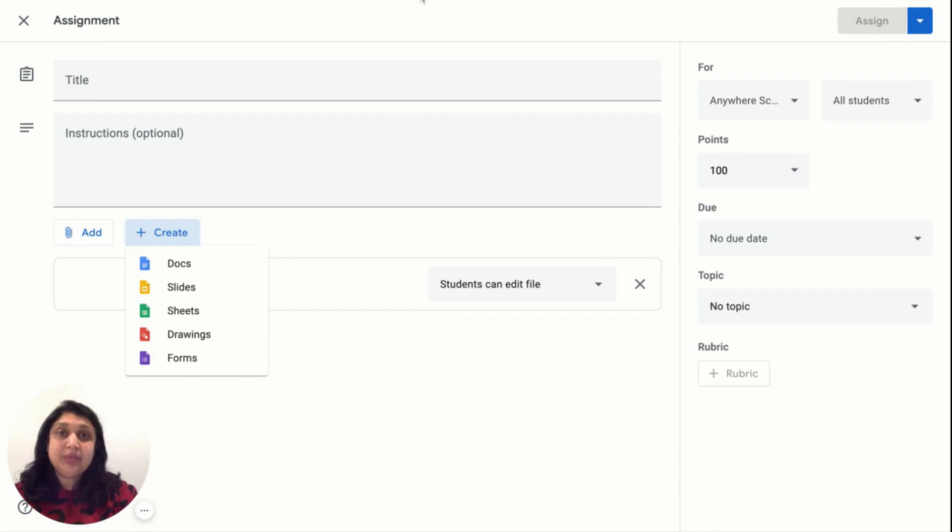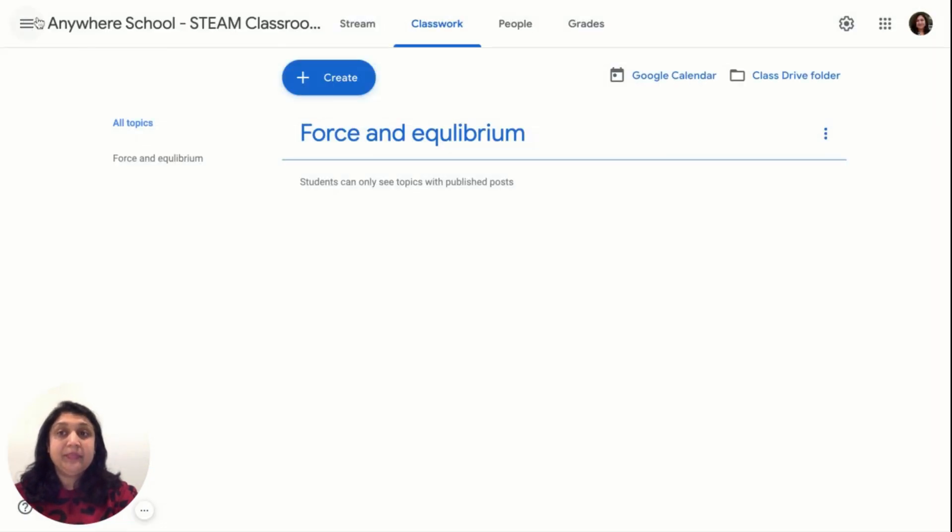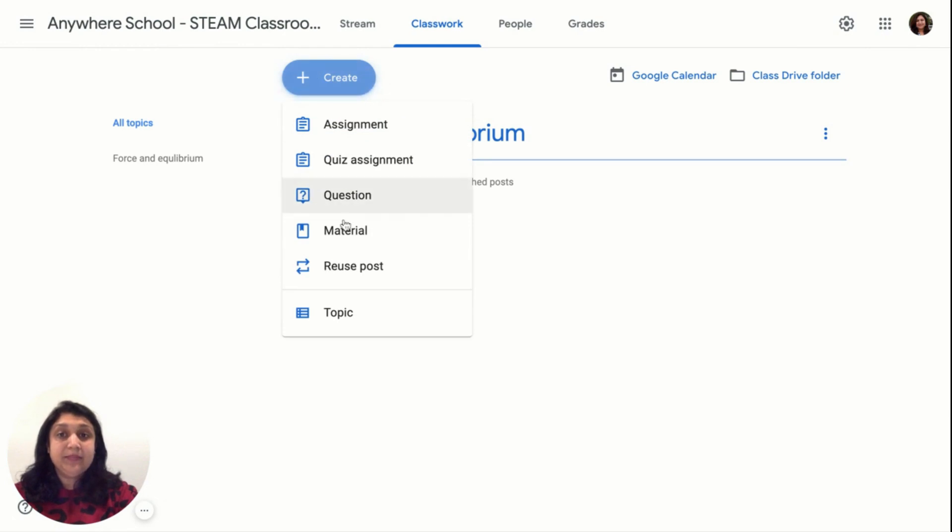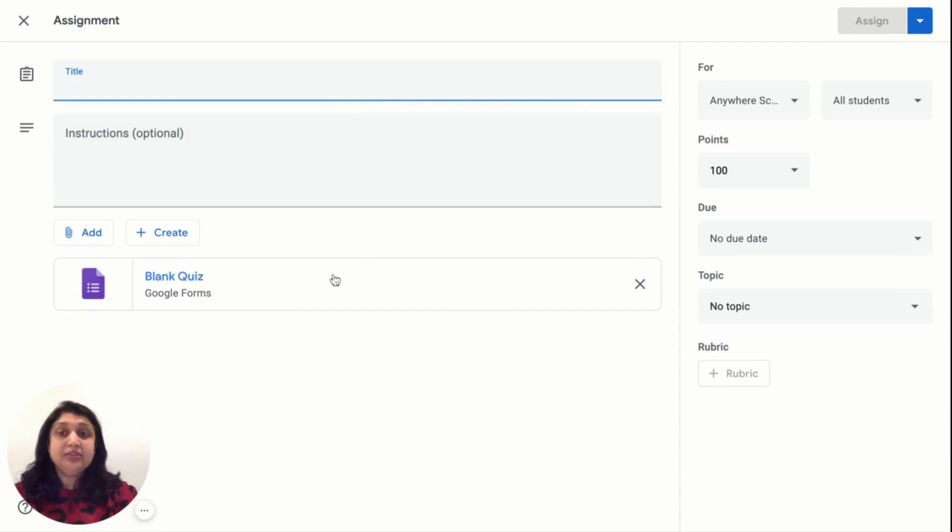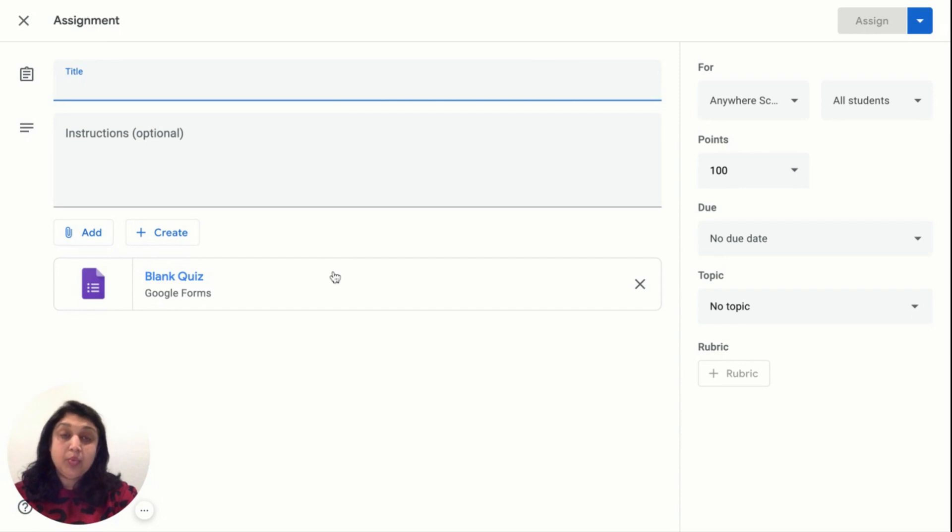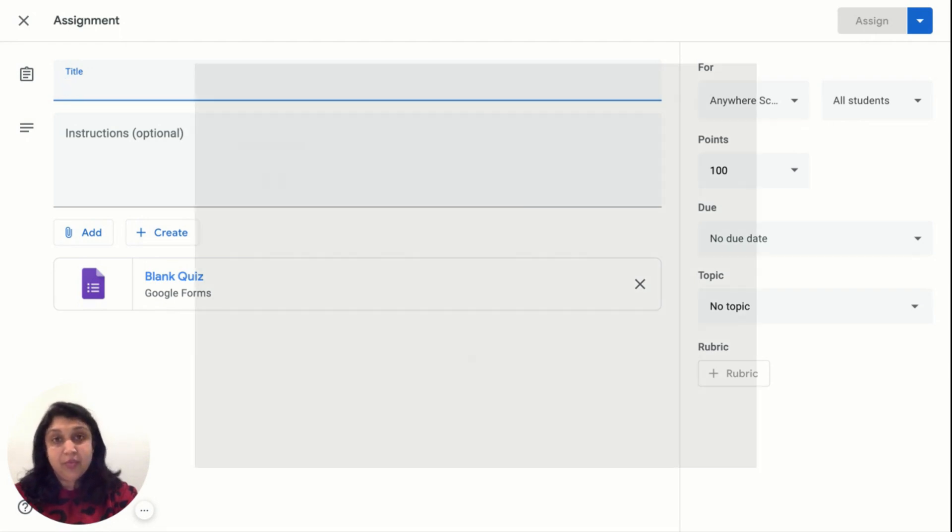Now, let us create an exit ticket for this particular research. Let's go to create, go to quiz assignment. A new assignment and a blank quiz is created. Add the question something like which side of the seesaw went down, the one with the heavier weight or a lighter weight? What happened when you moved the heavier weight near the center of the seesaw?